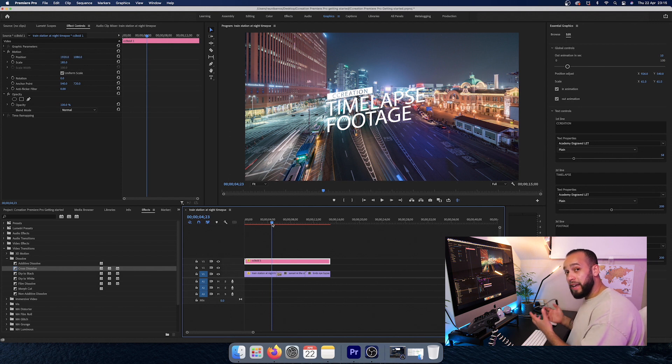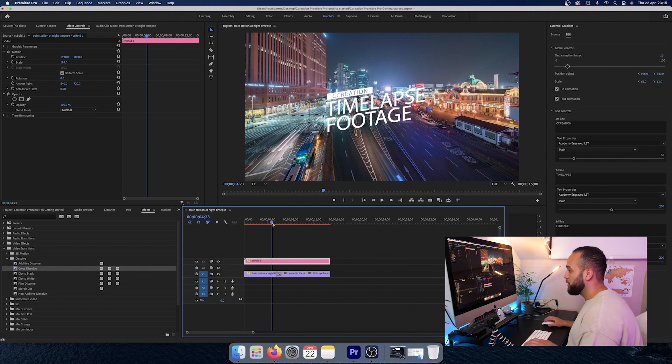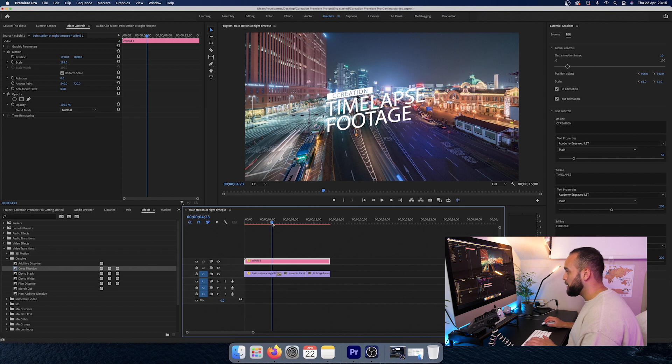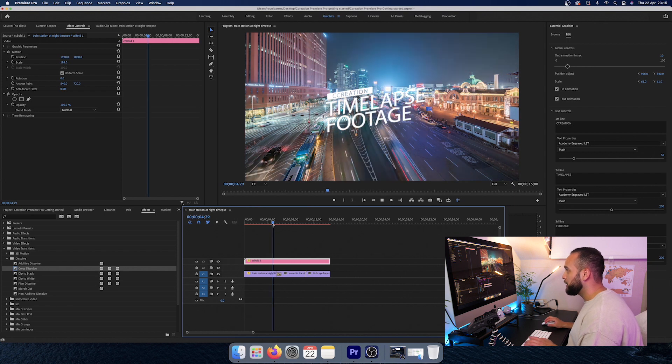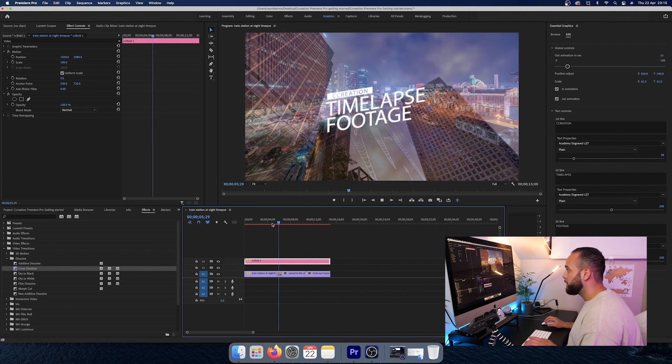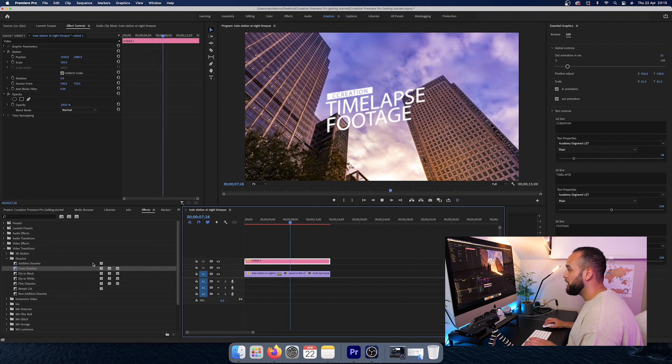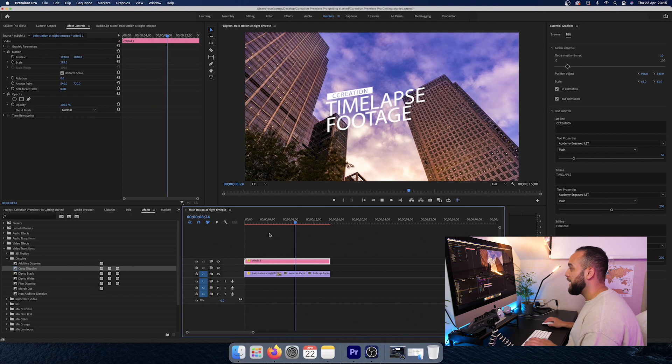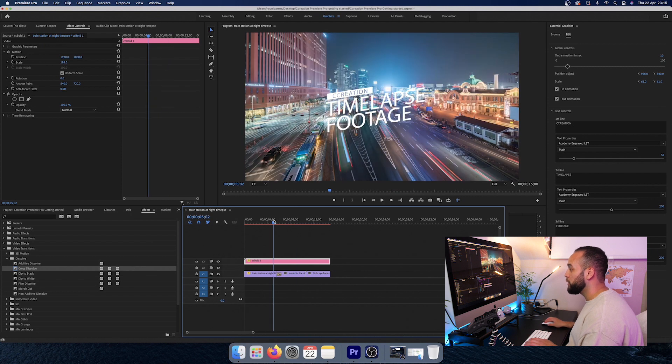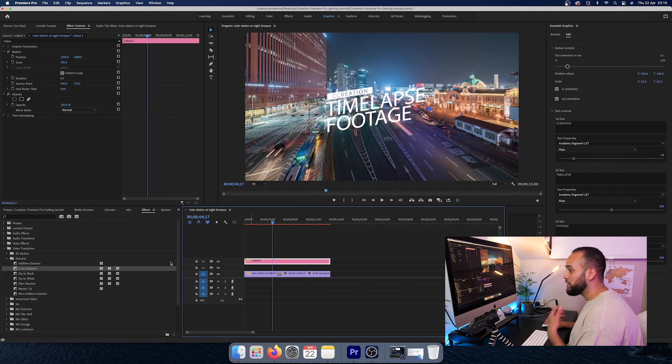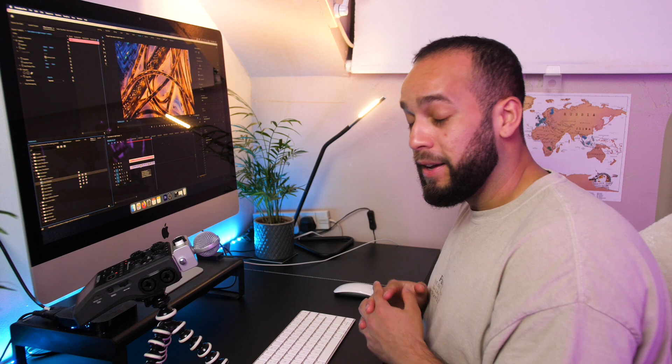So if we quickly play this back, there you can see that it actually just dissolves smoothly into the other clip.